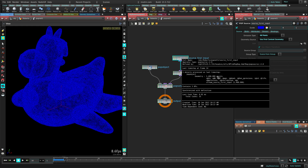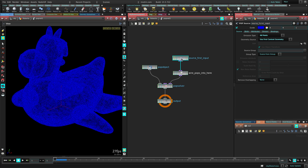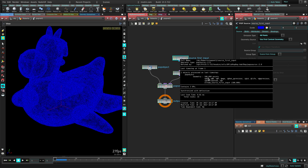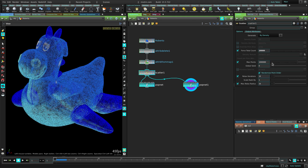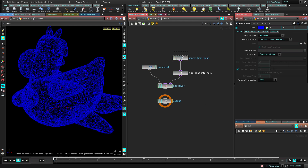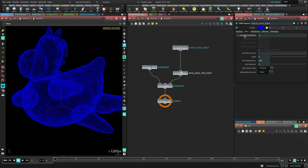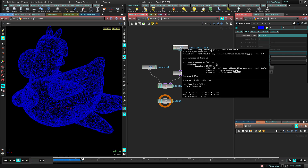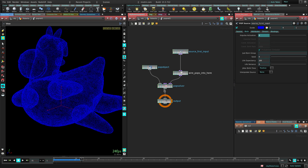In this setup right now you can see we have like a million points already. At the first frame it's 100,000 points, which is the amount of points I'm scattering. Let me reduce this for testing while we build this. We don't want to emit more particles than that, so let's go to the birth tab and set $FF less than 2, which means only emit particles if the current frame is less than 2 — so just at the first frame.